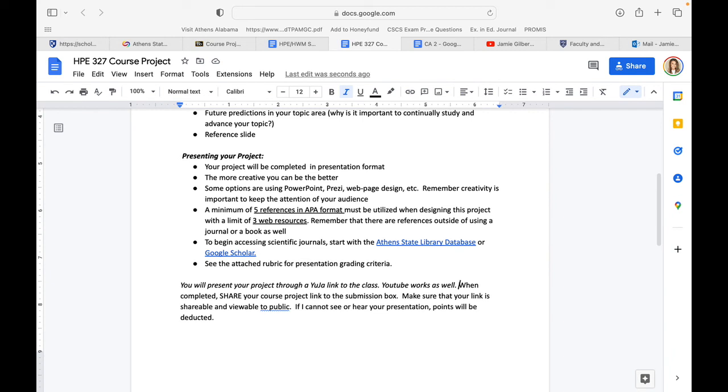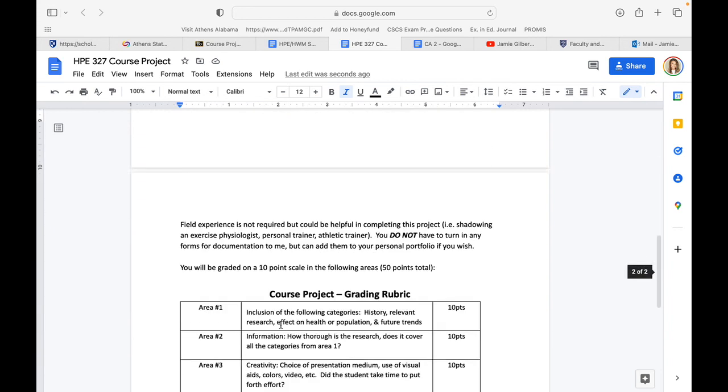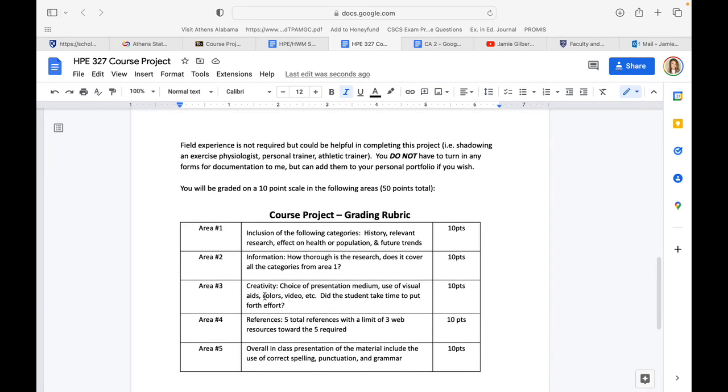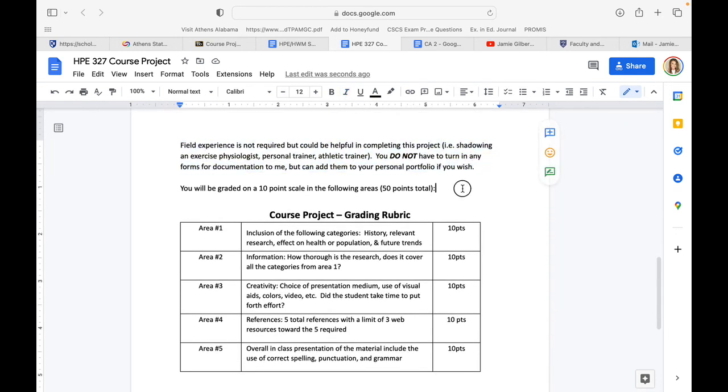You may also, if you choose to use YouTube and not Yuja, and I can't see you but I can hear your voiceover, that's completely fine. However you like to do this, you have creative freedom. Here I've noted field experience is not required but could be helpful when completing your project—if you wanted to do something like shadowing an exercise physiologist, personal trainer, physical therapist, etc. You do not have to do that.